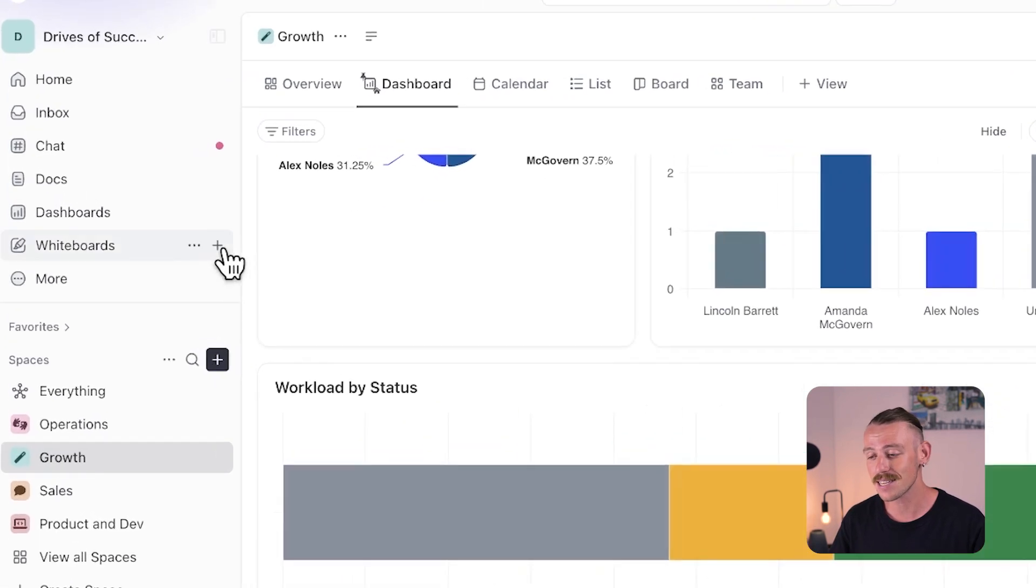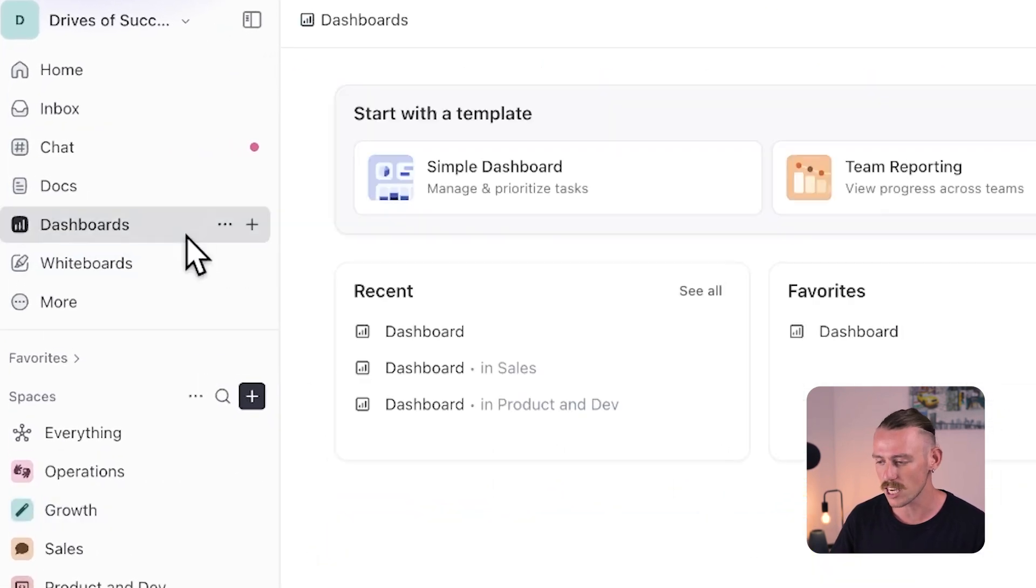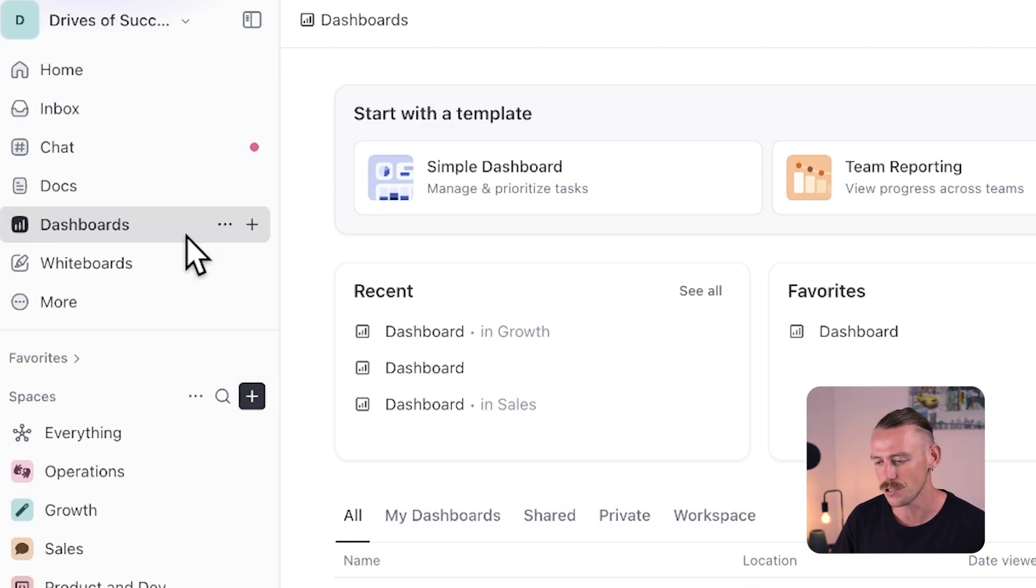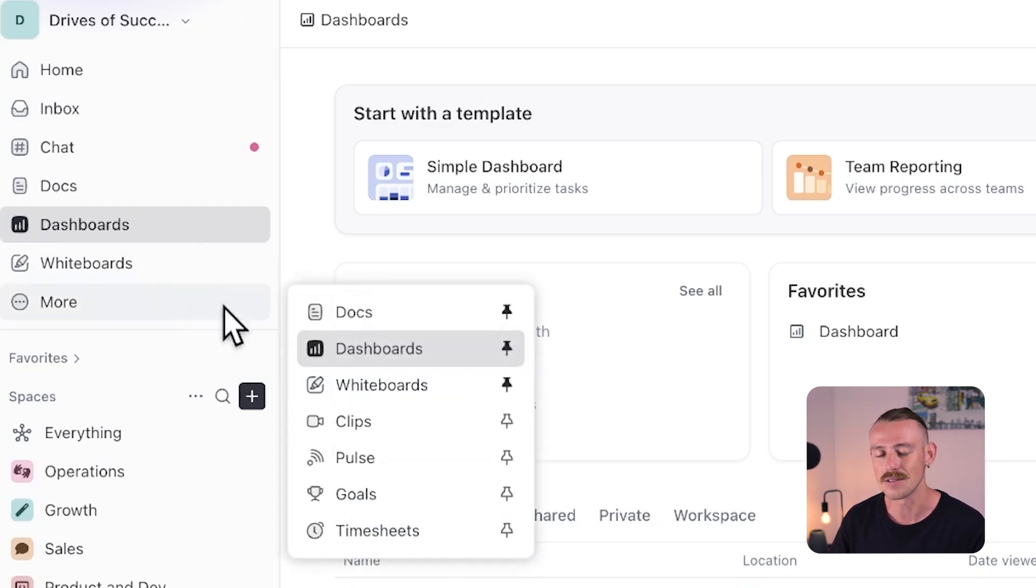You can access all of your dashboards from the left side panel of your workspace. But if you can't see this option available, just select more and then you can pin it to your side panel. In this video, I'll show you how to use dashboards to get a clearer understanding and deeper view of your business's workflows.